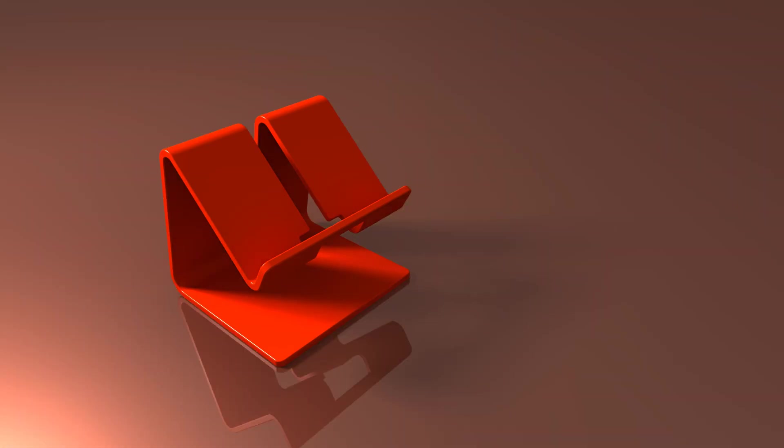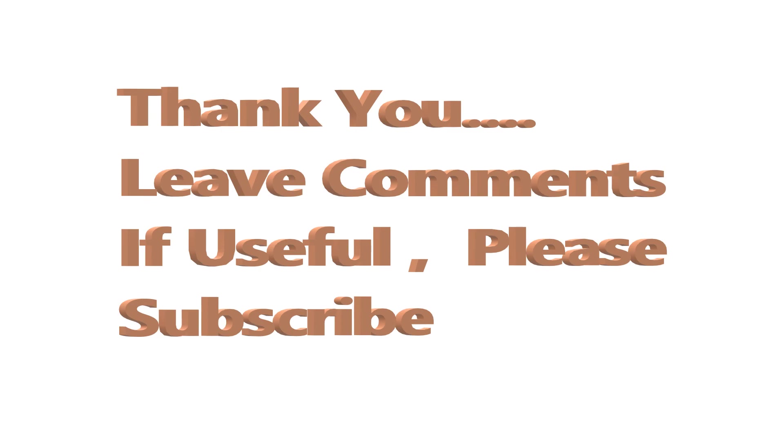This is another image we created with that metallic base. That's all for this video. Thank you, leave comments and please subscribe.